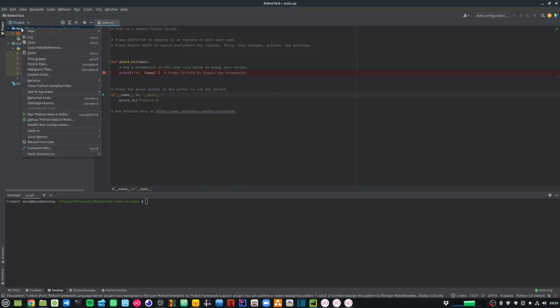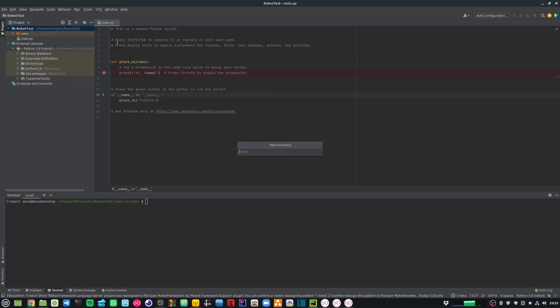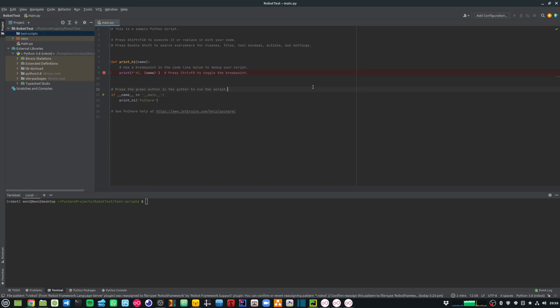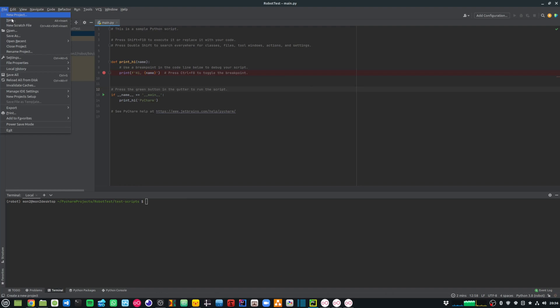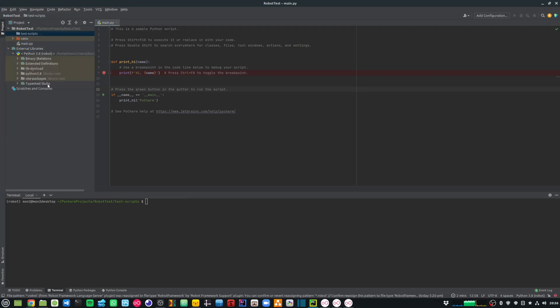First I'll create a new folder and I'll call this folder test script. Then I'll create a new robot file. So I'll go file, new and select robot file. Let me call this test-script-00.